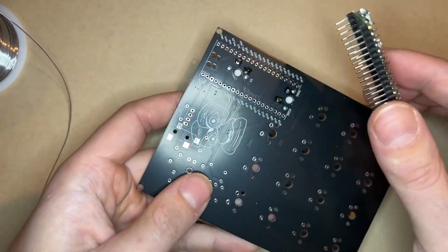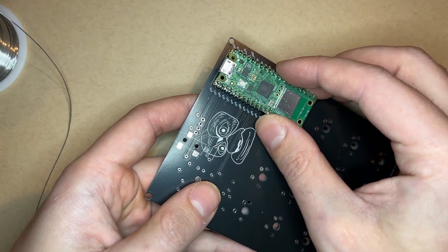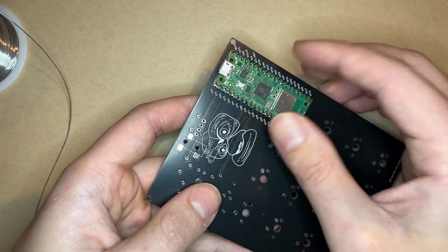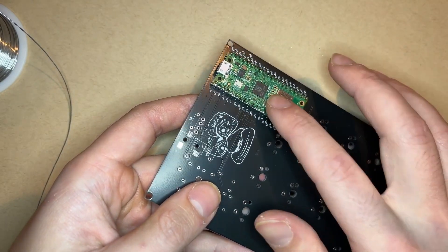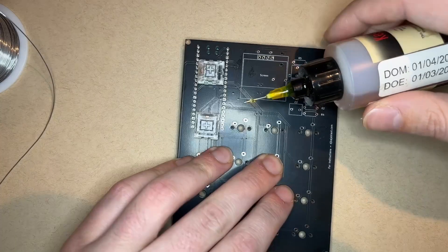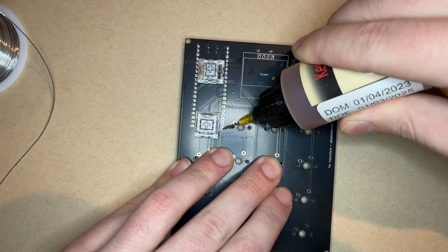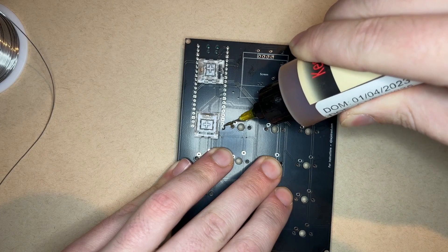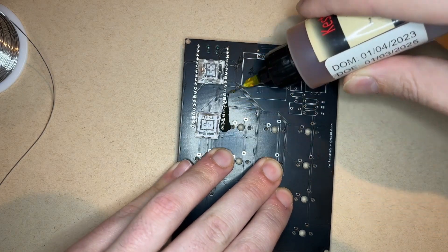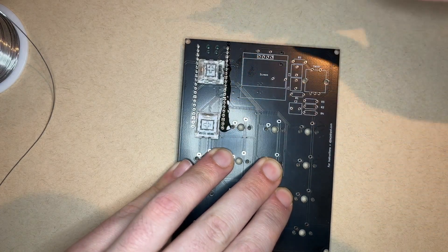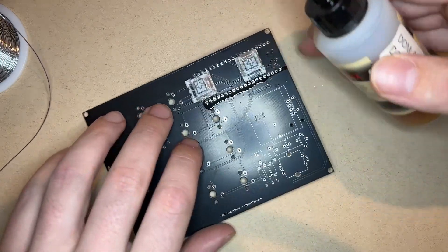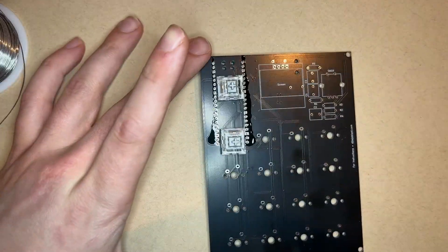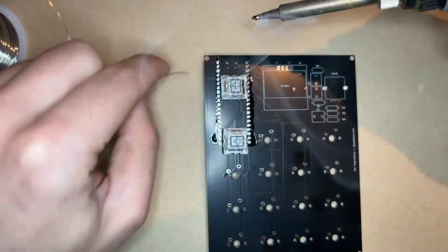If yours doesn't have headers on already, go ahead and solder those on first. The easiest way to do that is to plug the headers into a breadboard, stick the Pico on the headers, solder them in, and then yank the whole thing out. That's the easiest way to solder headers on straight. I use liquid solder here. I made quite a mess, but some strong isopropyl alcohol at the end will help clean this off.